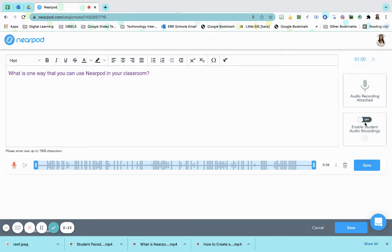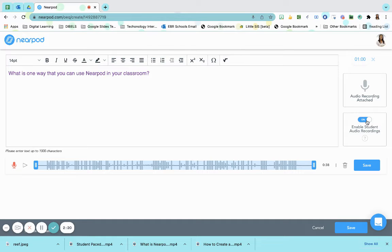If I want my students to have the ability to answer me back in an audio response, I can simply turn on enable audio recordings for my students. They can respond back with their voice. They can also type out their answers.